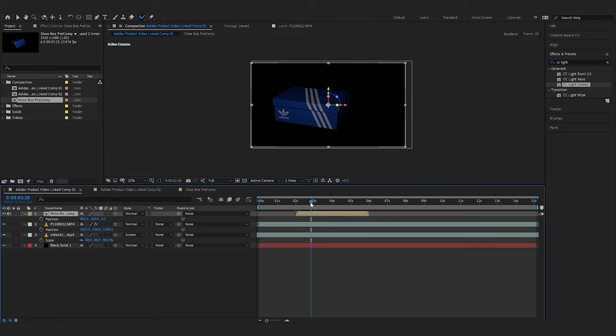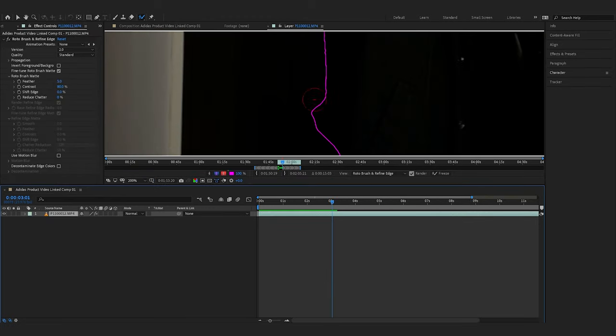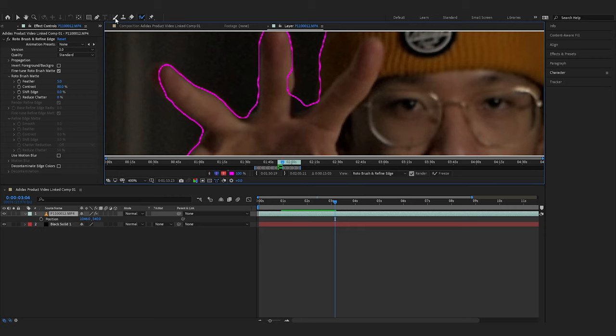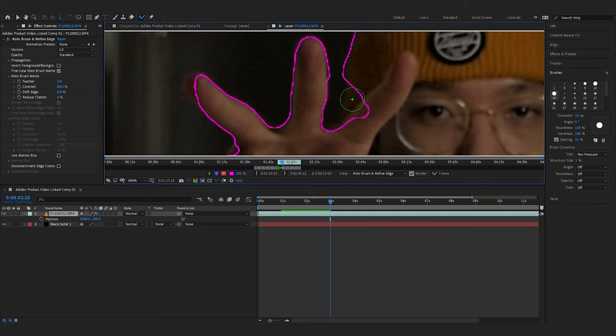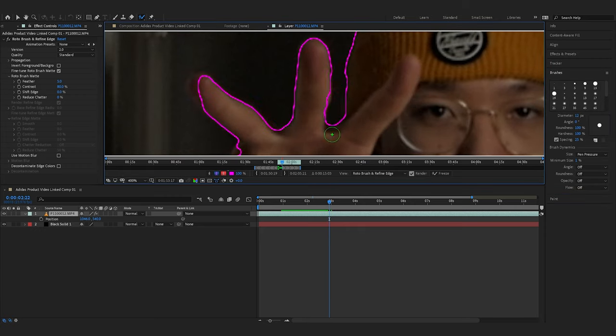Now rotoscoping isn't perfect, so sometimes I would have to go in and do touch-ups at times. This process can be frame for frame, however it is much faster than masking by hand and making adjustments from there.